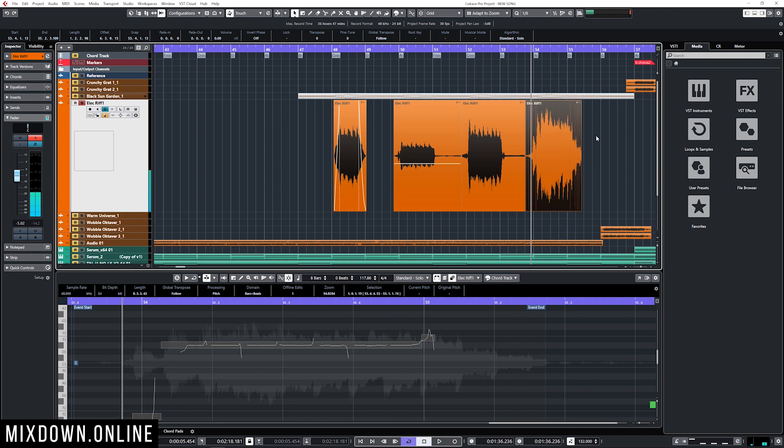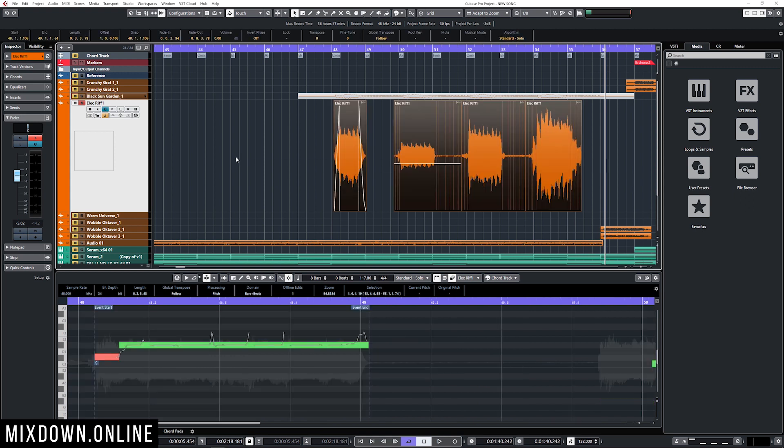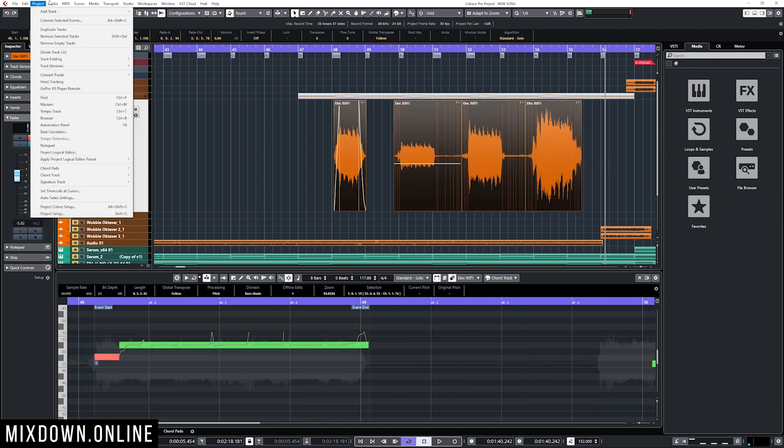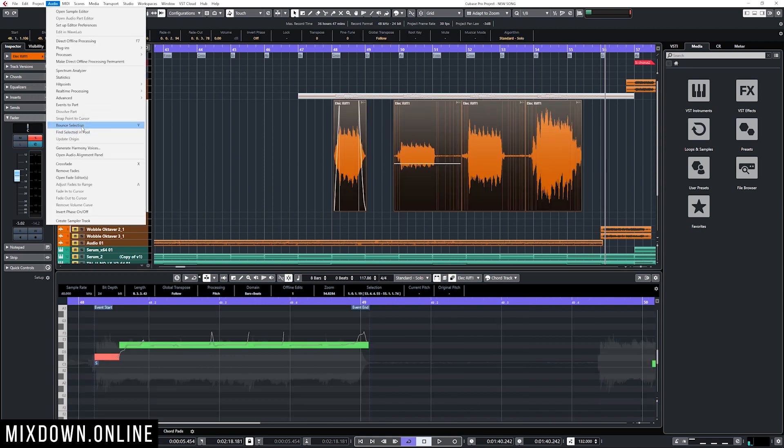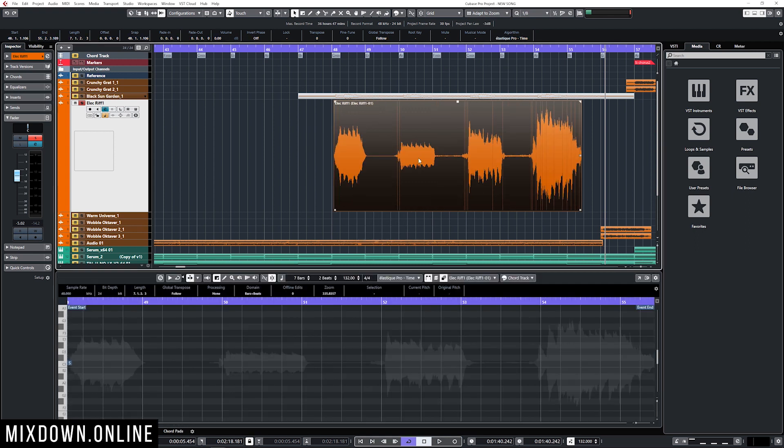Let's say I'm very happy with the processing of those events. I can select them all, go into audio and down to bounce selection. Now I'm going to be able to create a new file with that processing applied, so I'm going to click on replace and now I have my brand new file created.